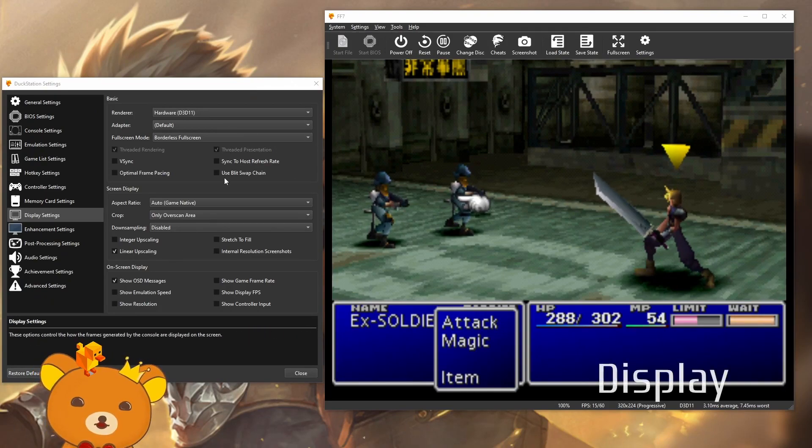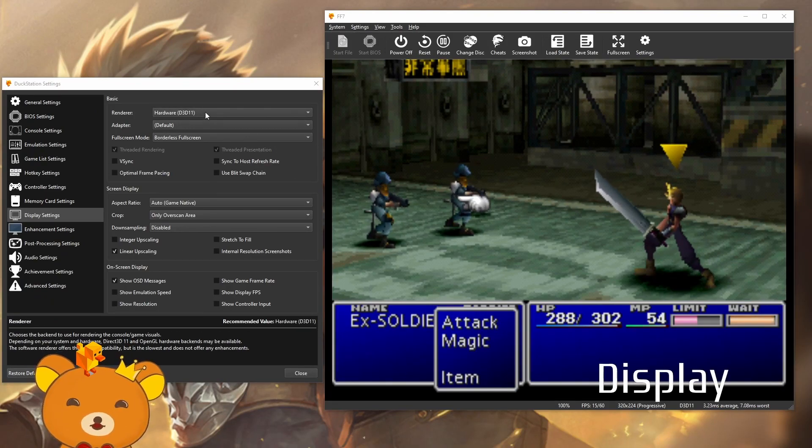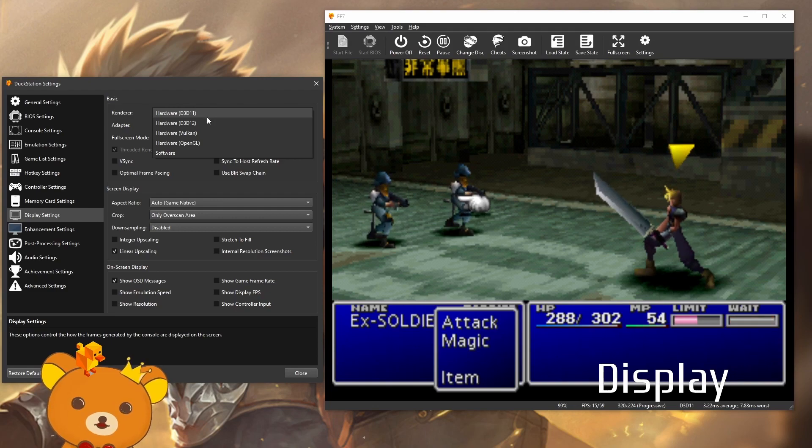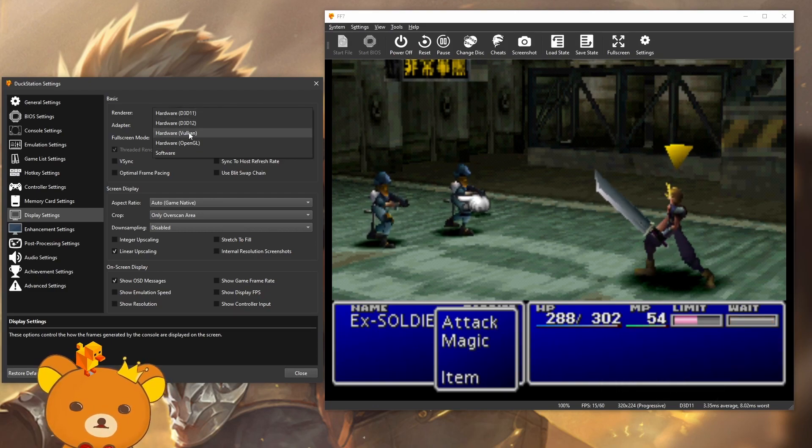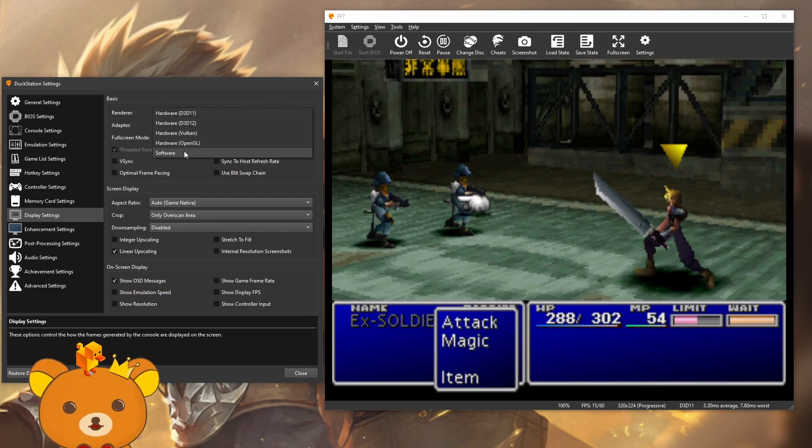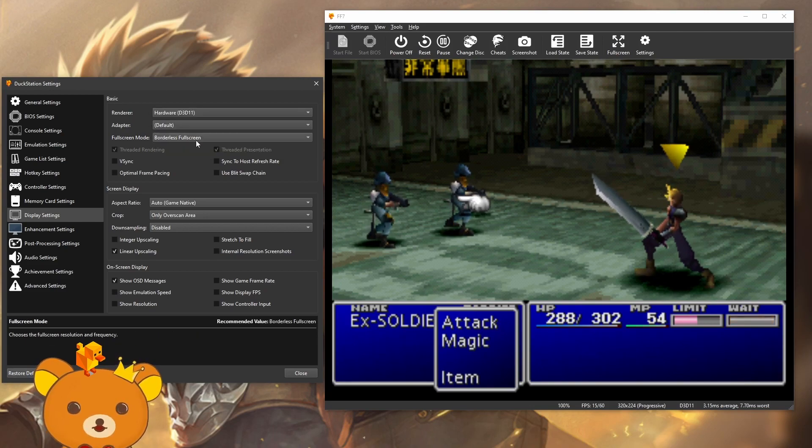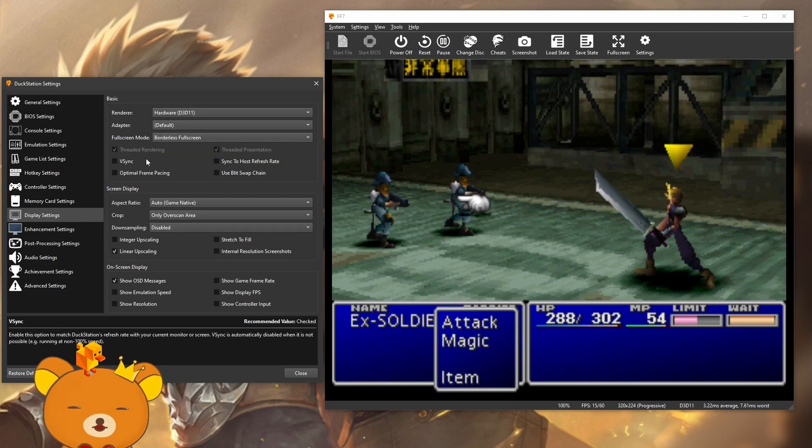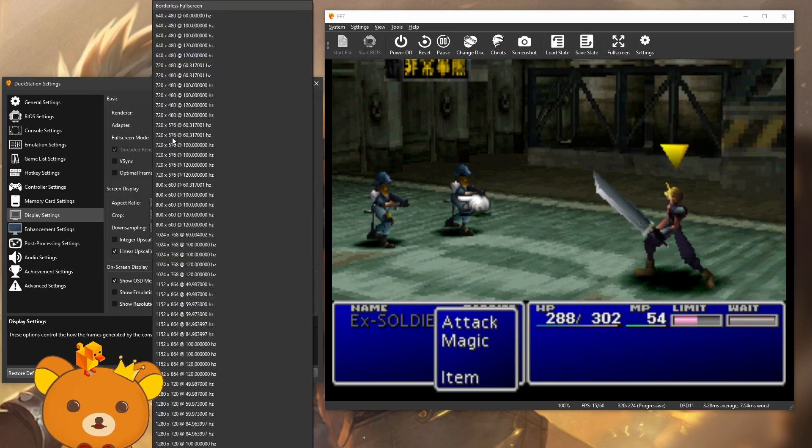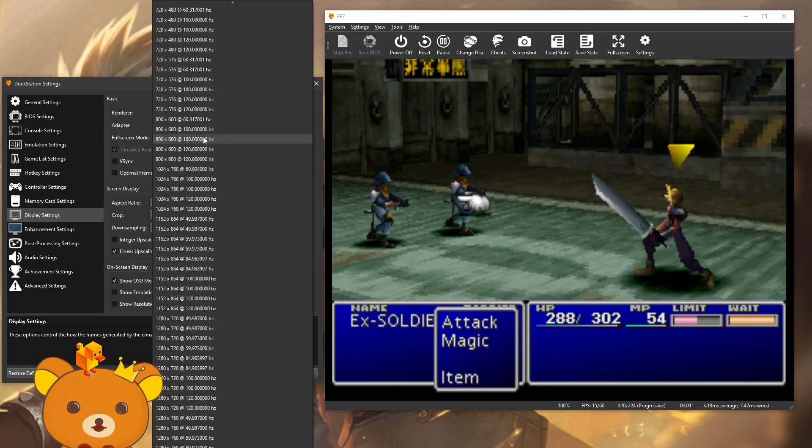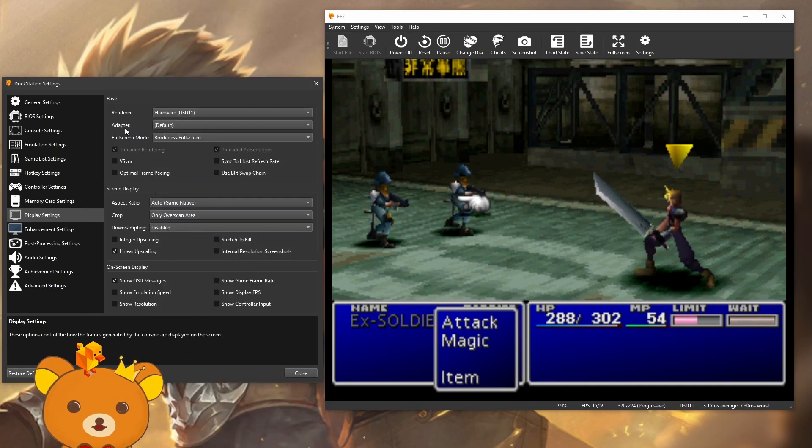Display settings. For the renderer, you can leave this on default. But if you're having performance issues, you can try something like Vulkan. It'll probably help you. But just don't use software. Everything else here, you can probably leave on default. If you don't like your full screen resolution, you can change it over here.